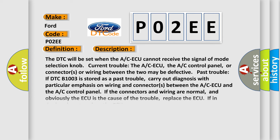Here is a short description of this DTC code. The DTC will be set when the ACAQ cannot receive the signal of mode selection knob. Current trouble: The ACAQ, the AC control panel, or connectors or wiring between the two may be defective. Pass trouble: If DTC B1003 is stored as a pass trouble, carry out diagnosis with particular emphasis on wiring and connectors between the ACAQ and the AC control panel. If the connectors and wiring are normal, and obviously the ACAQ is the cause of the trouble, replace the ACAQ if in doubt. Do not replace the ACAQ otherwise.